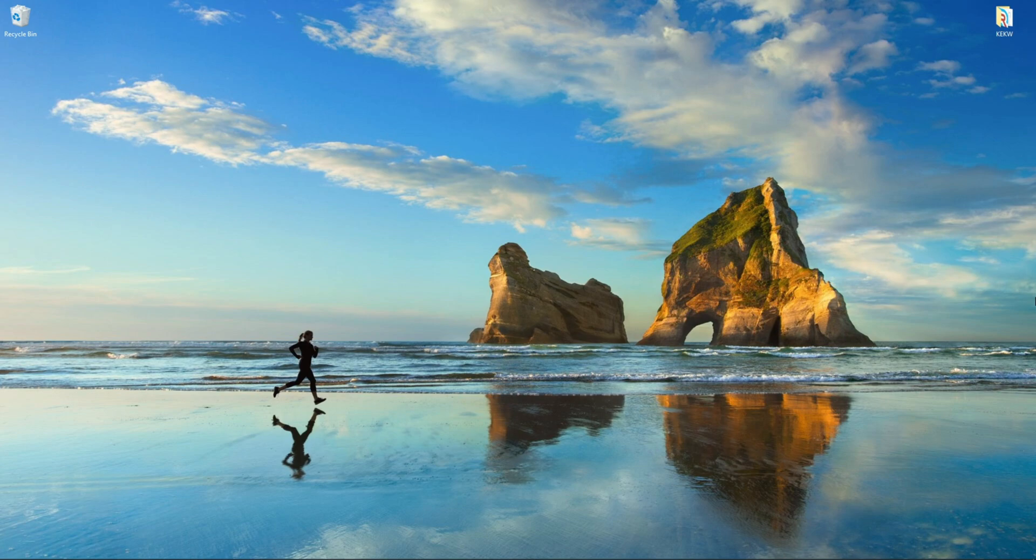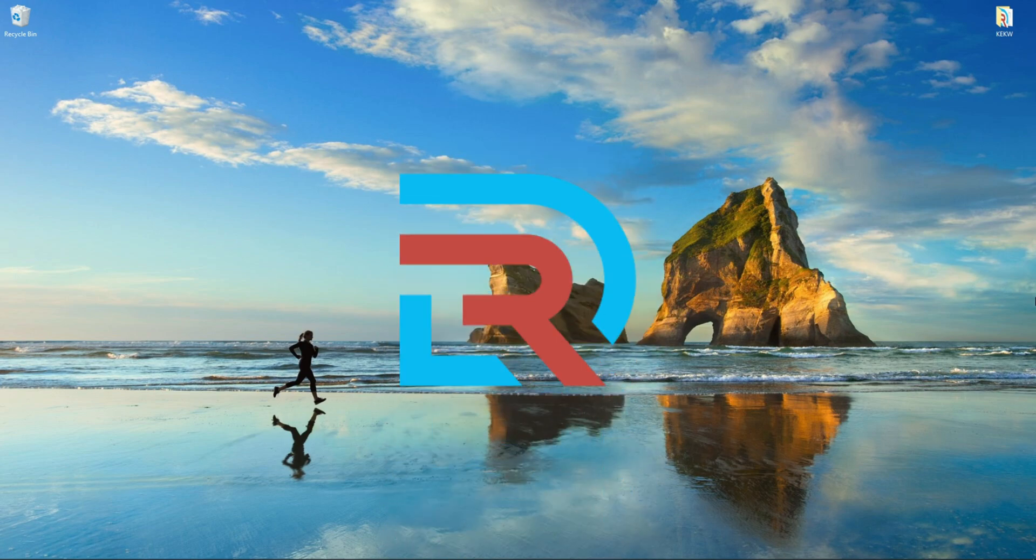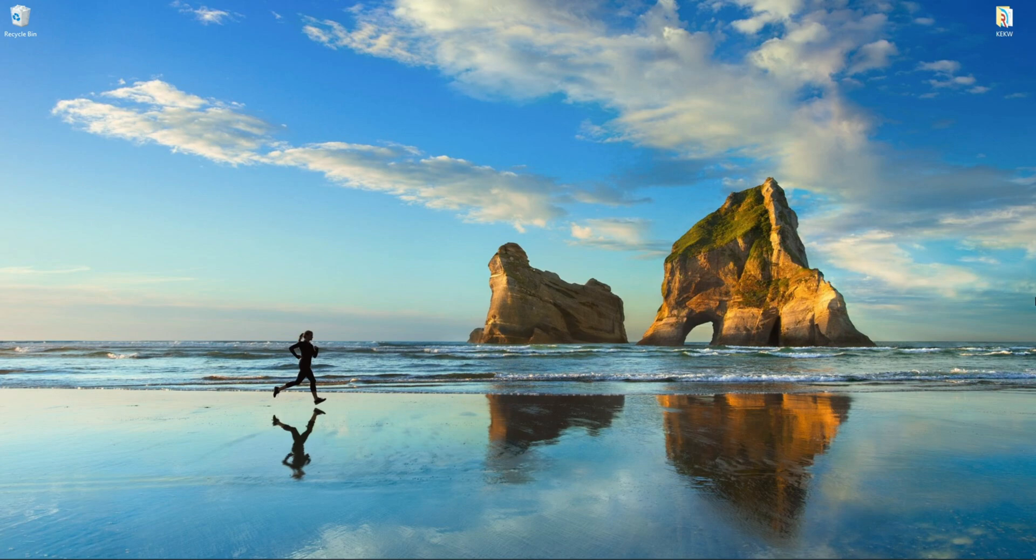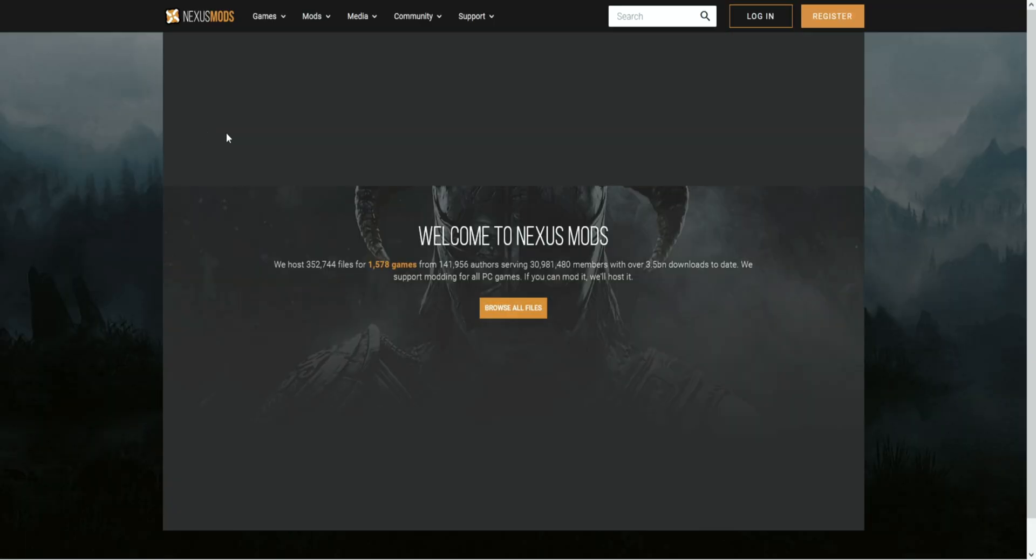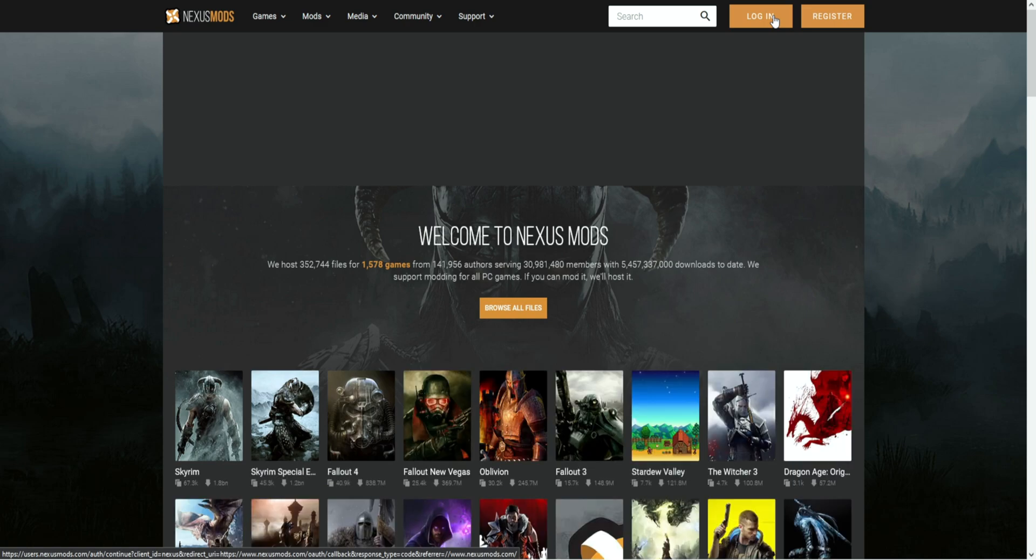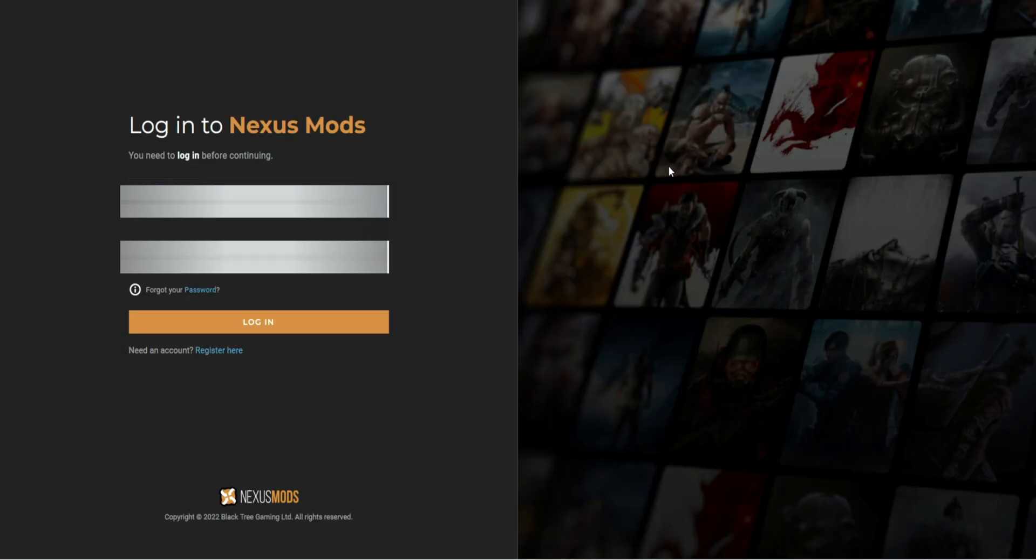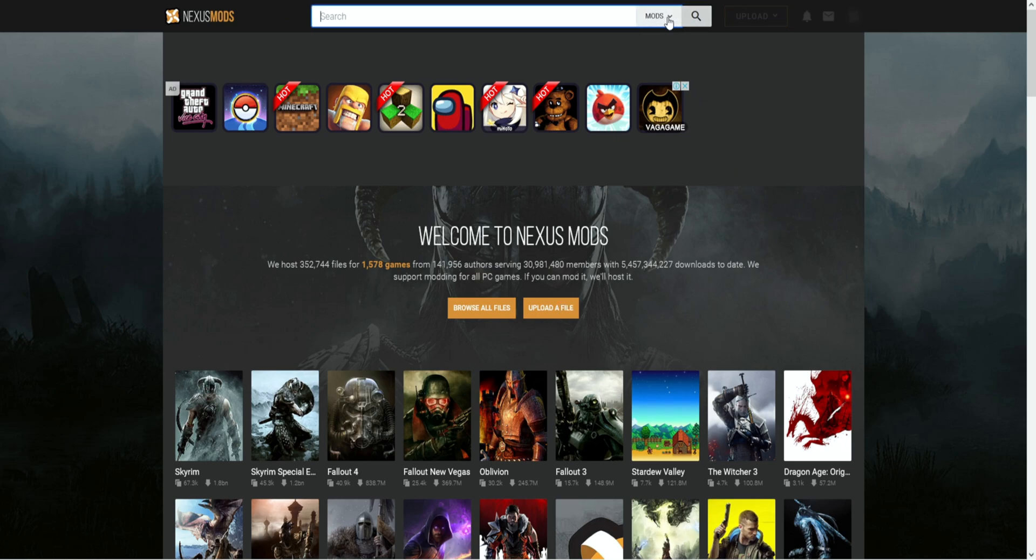First things first, you're gonna need a website to download the mods from. There are two known websites you can use to download mods for My Summer Car: Nexus Mods or Race Department. Personally, I find Nexus Mods easiest to work with. Before you start looking for mods, you're gonna need to make an account on the website to be able to download the mods.